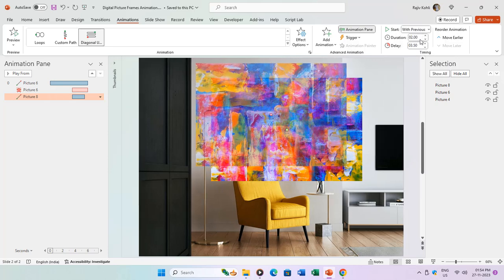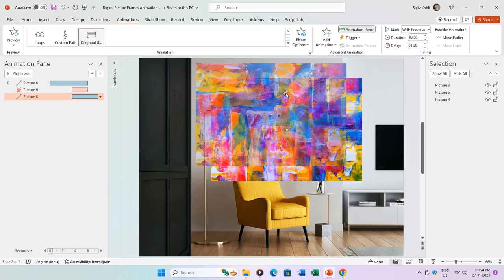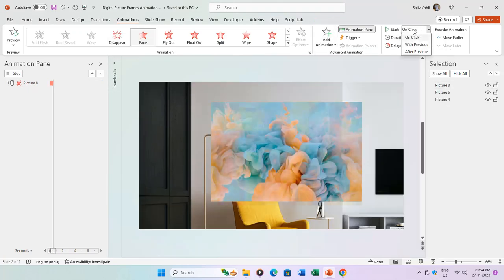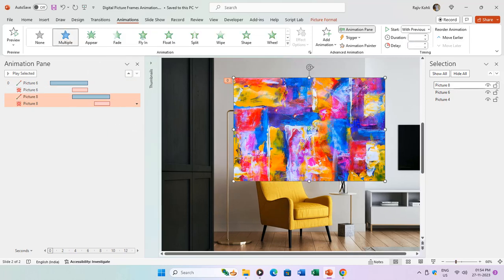Adjust the layer positions either by dragging and dropping in the selection pane or using the Send to Back command from the Format tab.